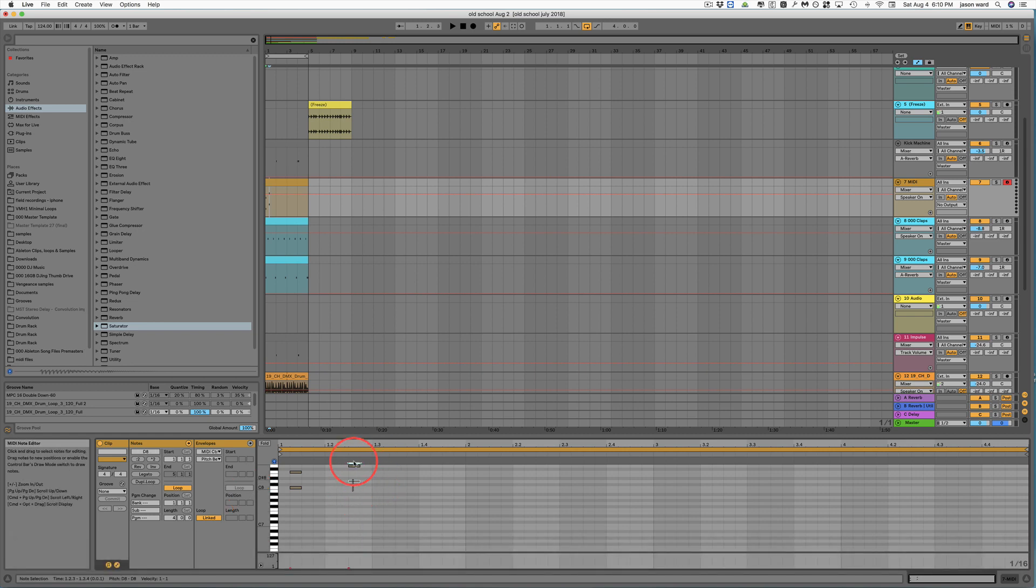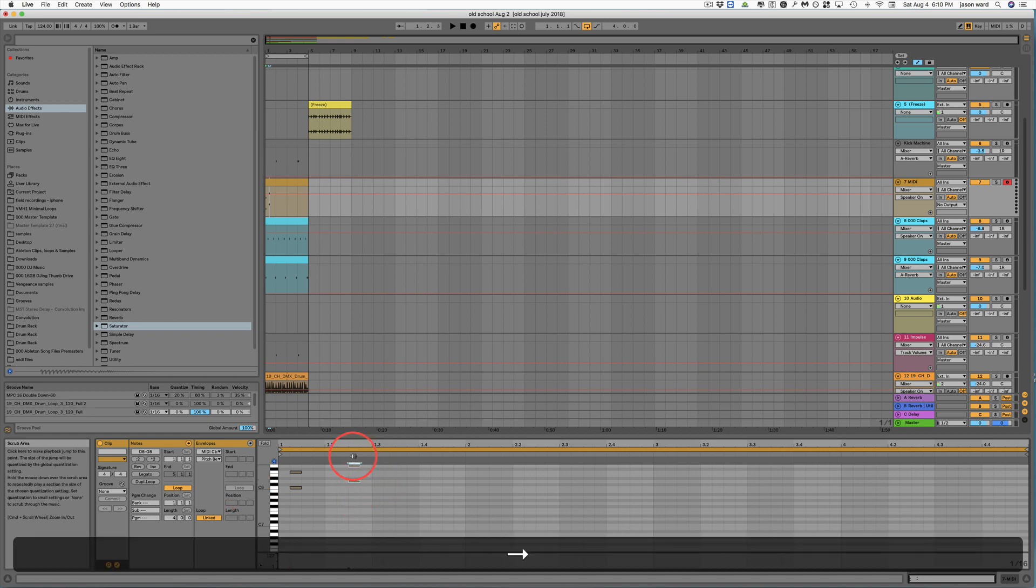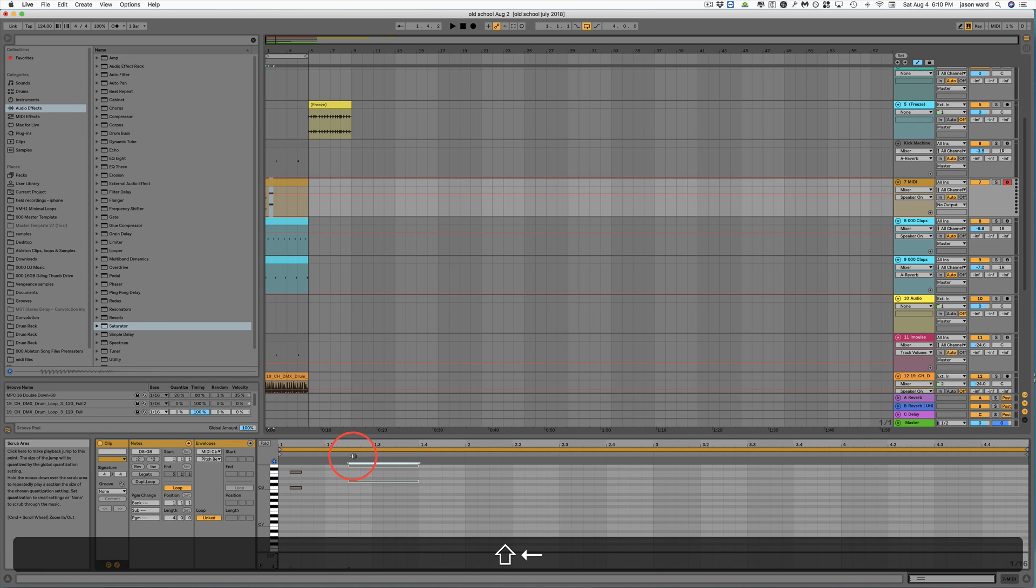If we highlight these notes, then we could use the arrow key to move it or the shift key to make it longer or shorter.